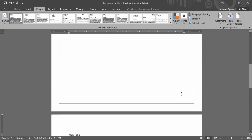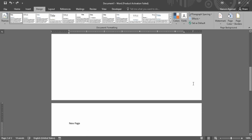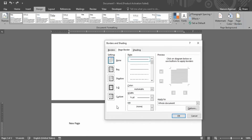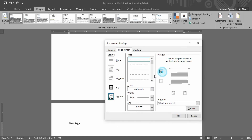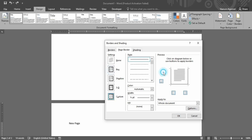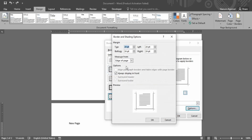Let's press Ctrl+Z to undo the changes and look at this same option again. This time let's go with the Box setting, remove the top border, and go to the Options.